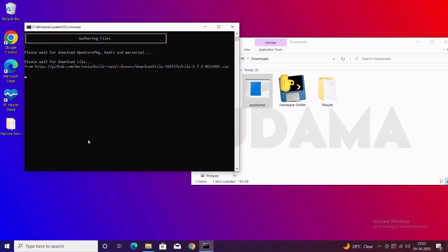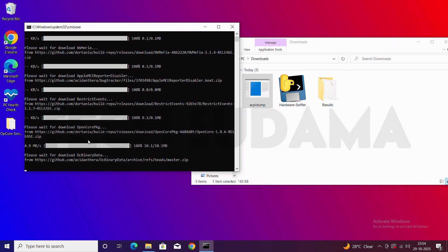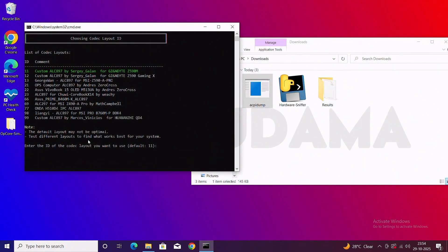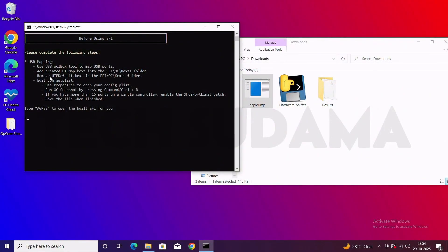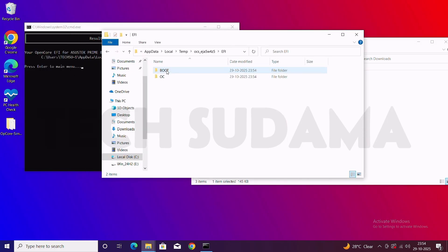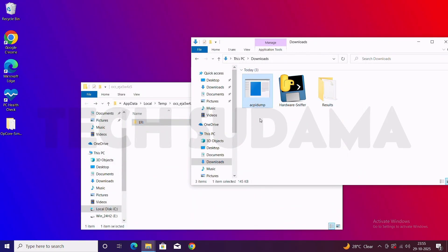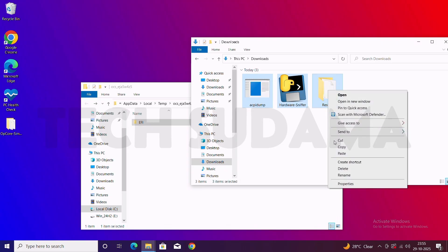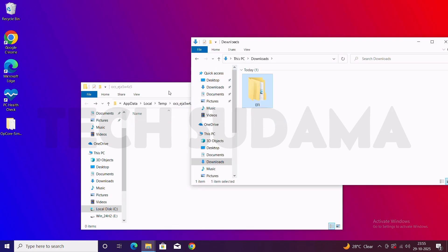Here's the final part — type 6 and hit Enter. It will generate the EFI. You'll have to select one of the boot options; by default it's 11, so type 11 and hit Enter. Now type Agree and hit Enter — it's done and the EFI folder is ready. Close everything, delete files you no longer need, then select the EFI folder and drag and drop it to the Downloads folder.